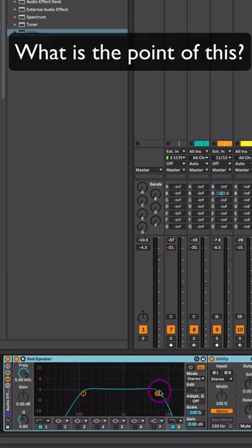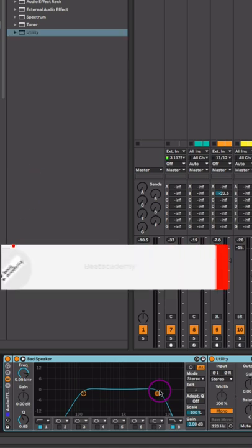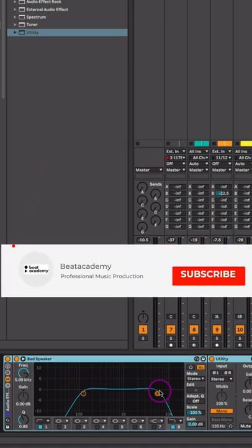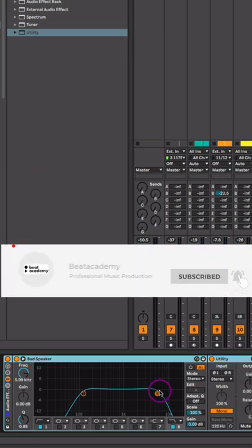This will help identify items that I need to either bring up or lower in the mix so that I have a more well-balanced mix. Be sure to like and subscribe for more tips.